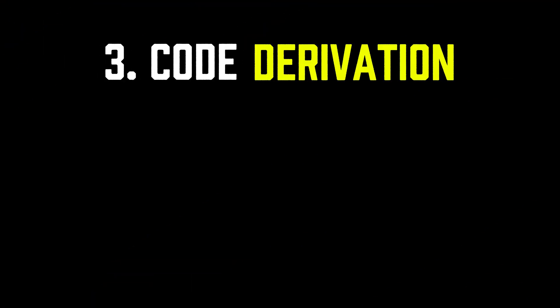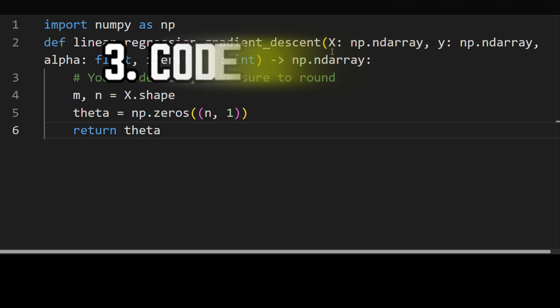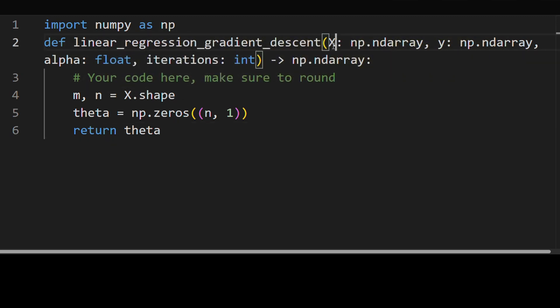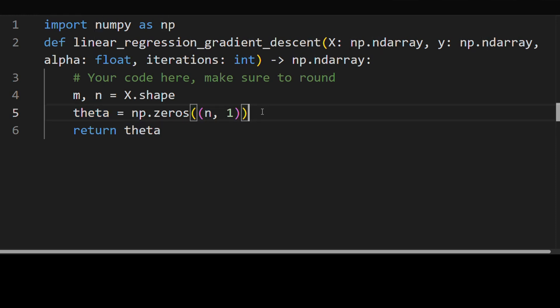So let's dive into the coding part. So we're given this input array X, which is the array of features. And it's of size m number of samples by n features. As you can see, theta is also of size n features by one.